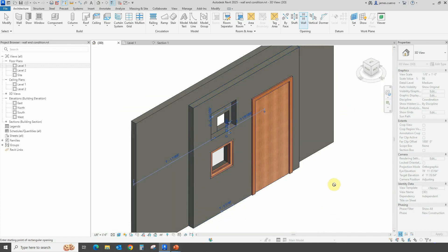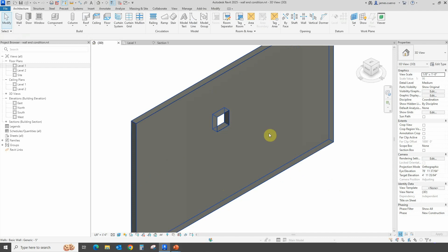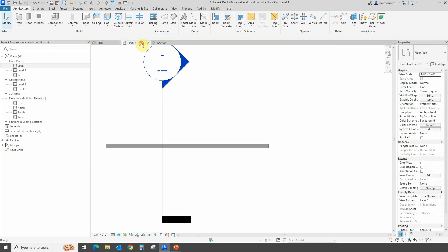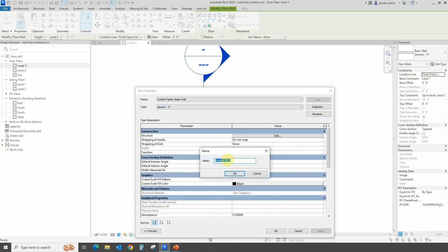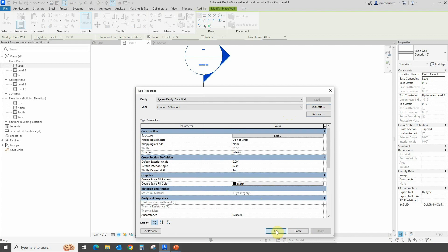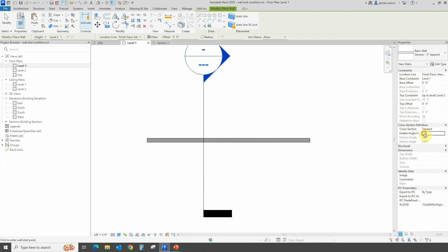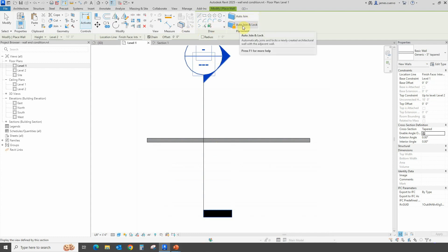Let's move on to something different: how tapered walls behave in this situation. Note that when we delete the door placed on the joined wall, it deletes from both walls. Let's go back to Level 1 and add another wall. We'll duplicate the generic wall type and call this one 'tapered.' Let's invoke the tapered option and set it to join and lock.